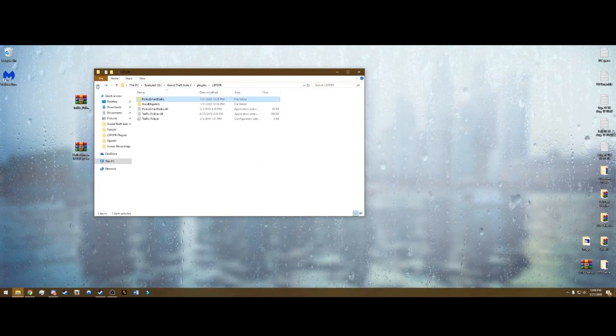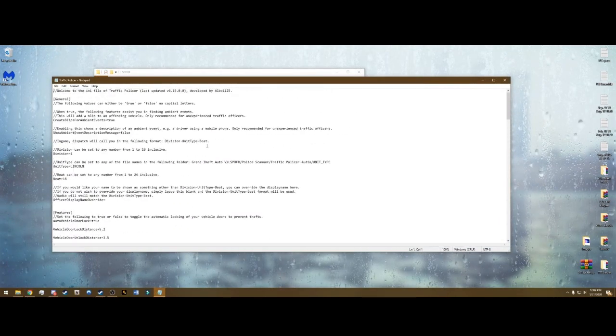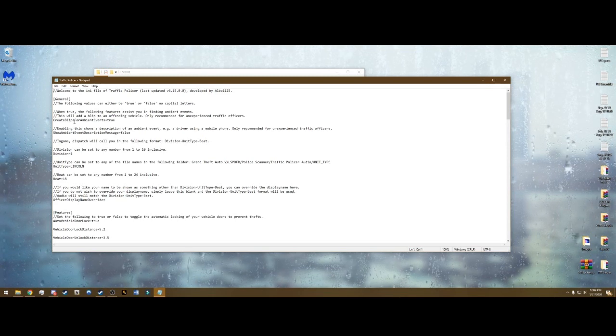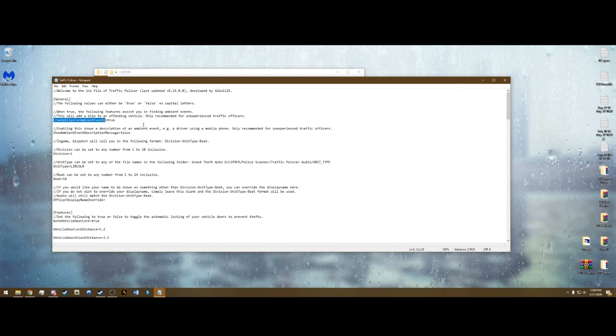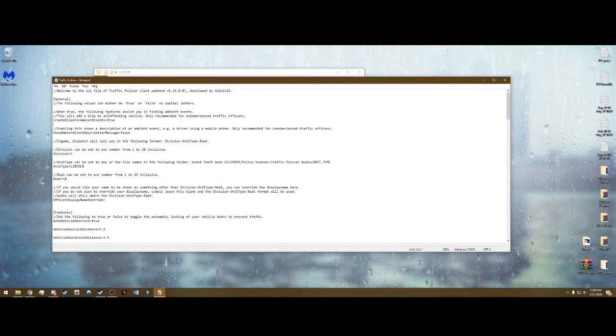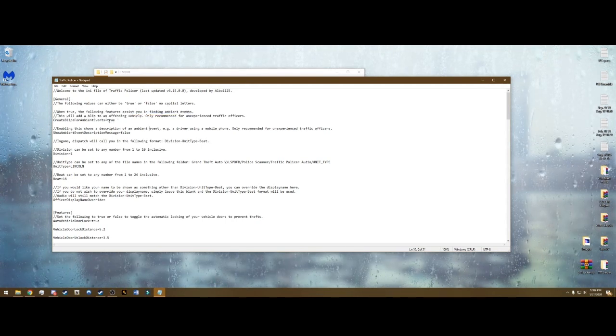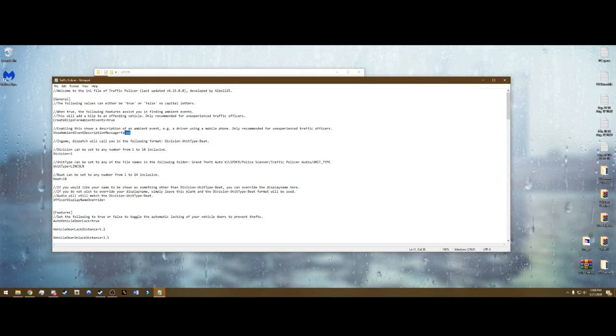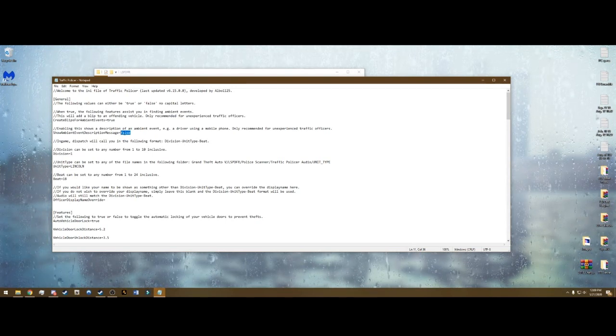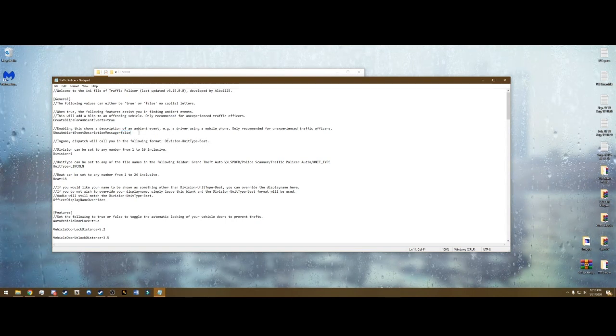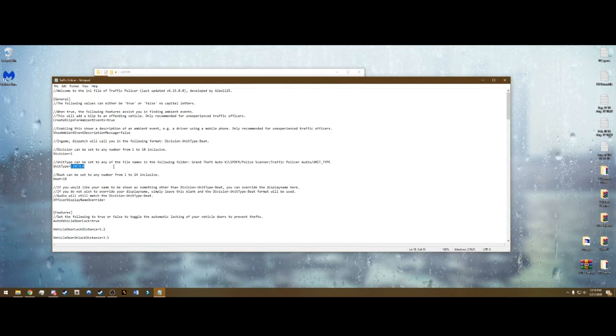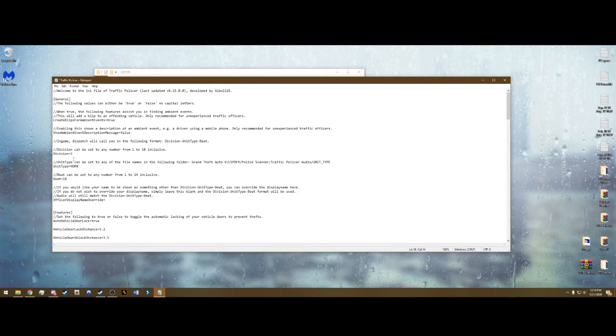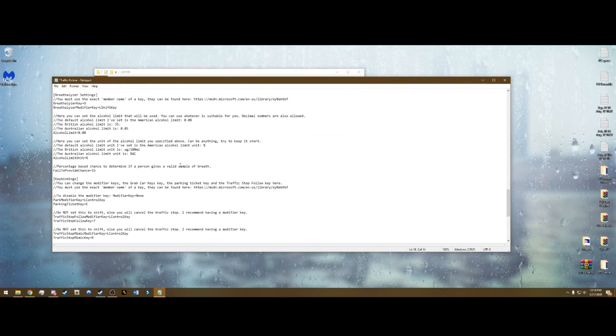So you can go to X that out and save it. And we do not have to change any configuration for Traffic Policer. There's quite a bit in here. One thing that you might want to change is this true or false for create blips for ambient events. All this is going to do is create like a white little blip on your mini-map to show an offending vehicle. I leave this as true. You don't have to if you want a more realistic experience. This one will give you a description of that ambient event that has been created. It will pop up and say like driver using cell phone or whatever. I leave this as false. You can change it however you like. This you can change your name. I can change mine to horn. And in game it will say 1 horn 18.